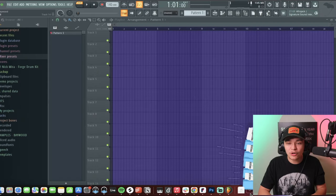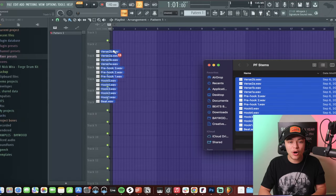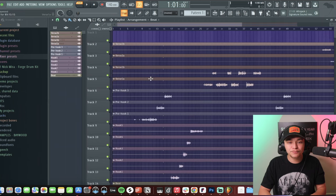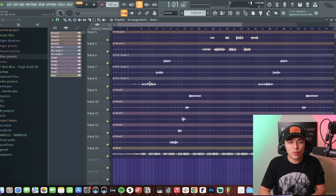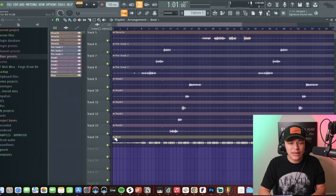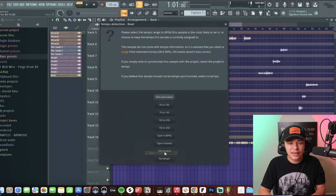What I'm going to do is bring in some stems from a song that an artist sent me to mix. We're going to bring them in, and the first thing we'll do is set the BPM — hit the left side of the beats right here, then hit Detect Tempo, set to 75 to 150.